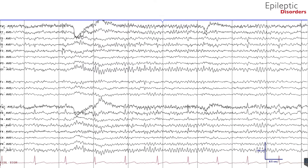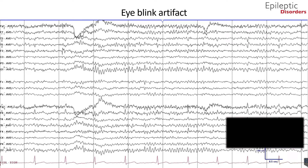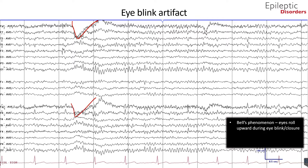This is an average montage showing eye blinks. As you can see clearly from the FP1 and FP2 channels, there is a downward deflection on EEG representative of eye blink artifact.